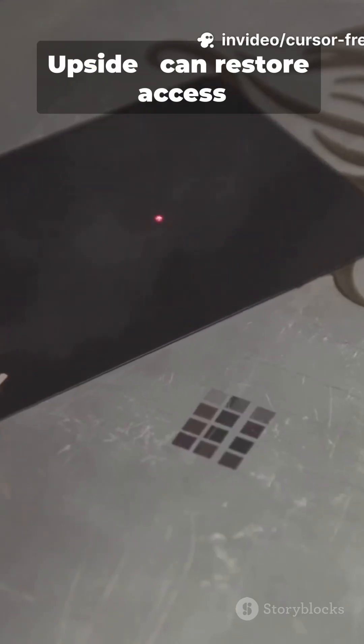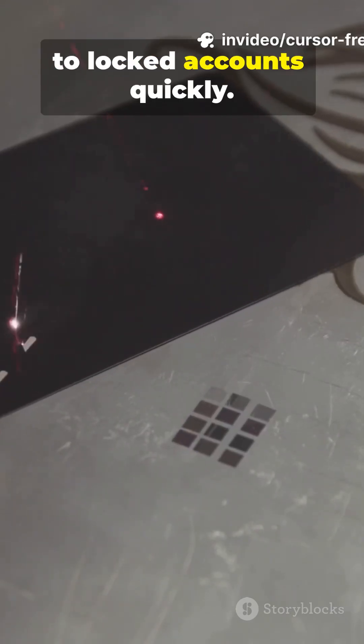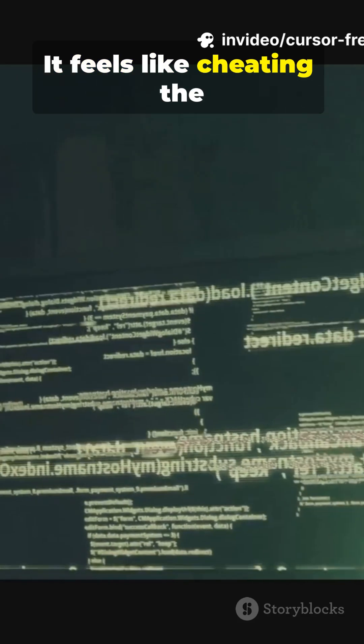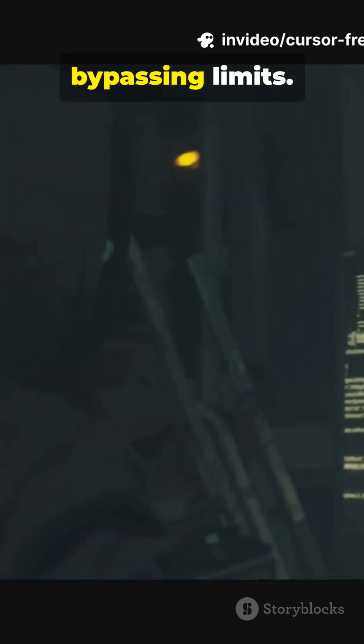Upside: Can restore access to locked accounts quickly. It feels like cheating the time clock, bypassing limits.